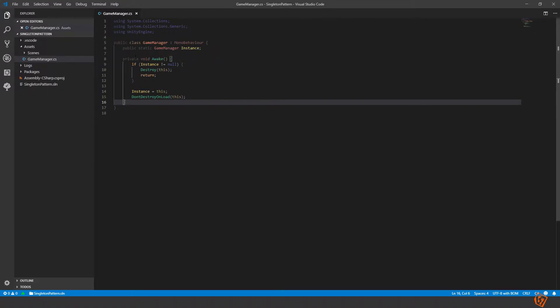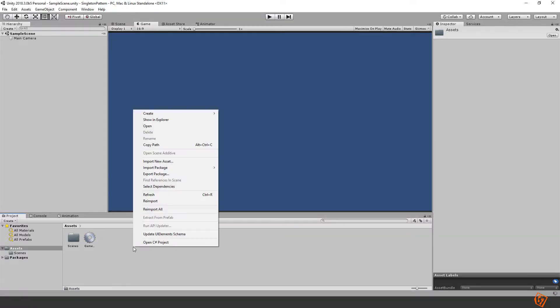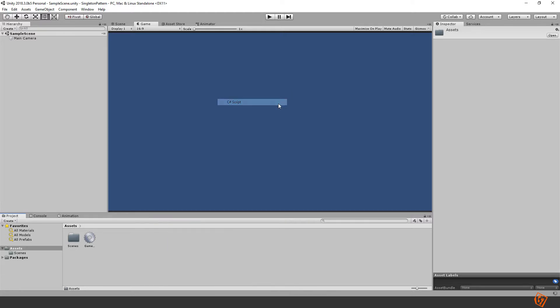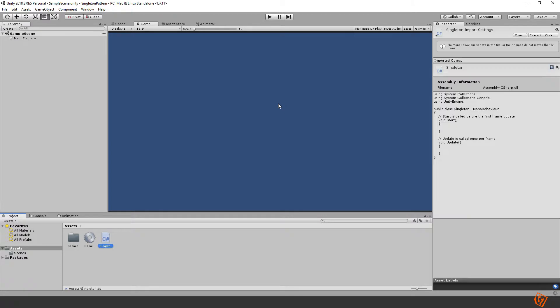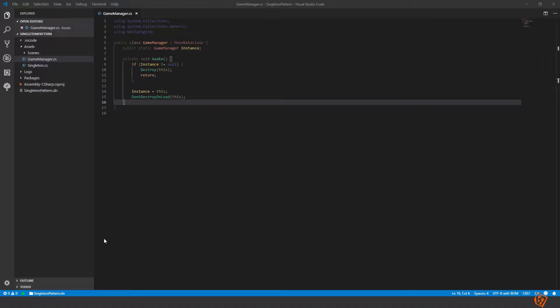So let's go back to Unity and create a new script called singleton. Okay let's go inside of it. Let's remove this.